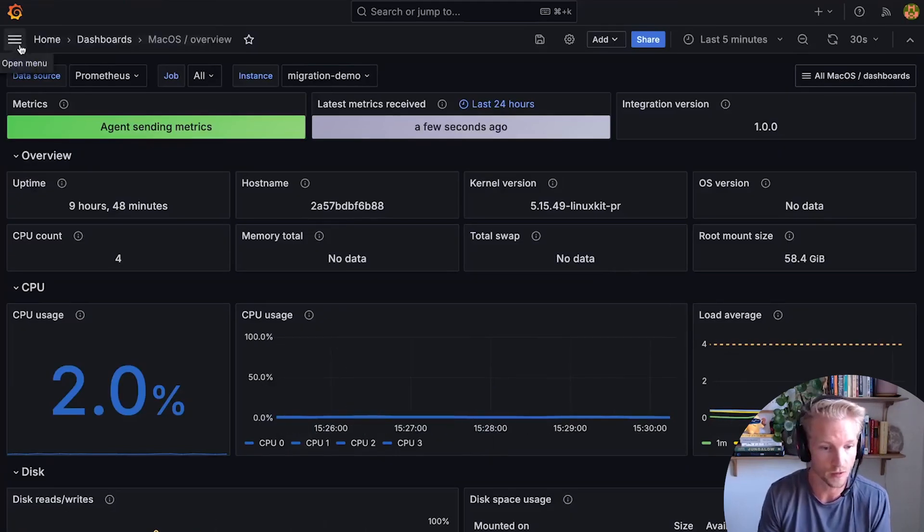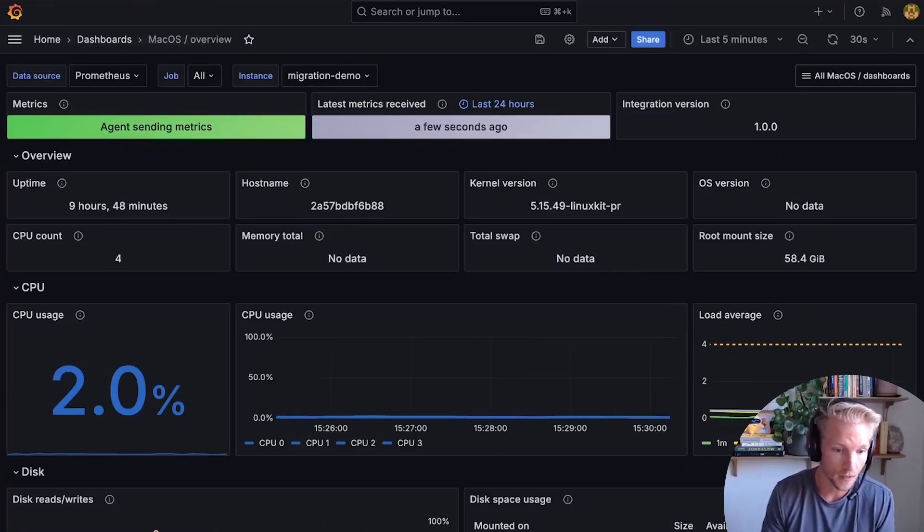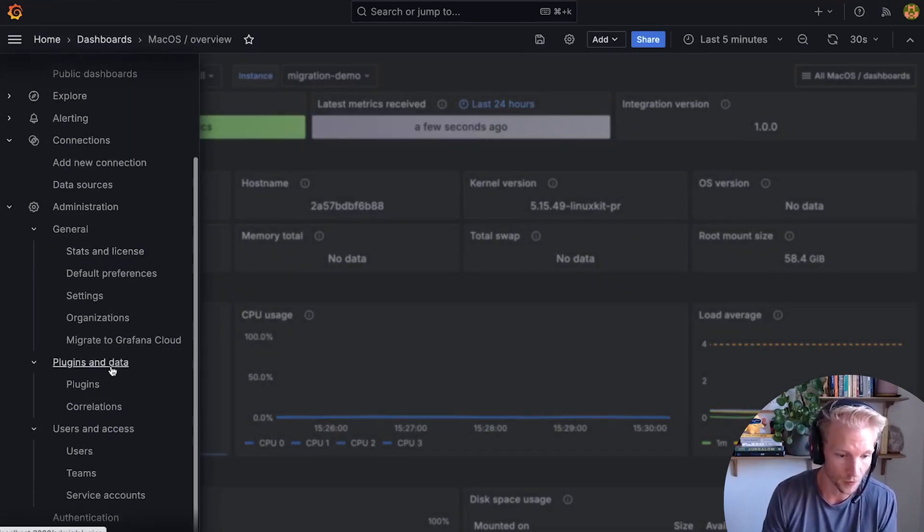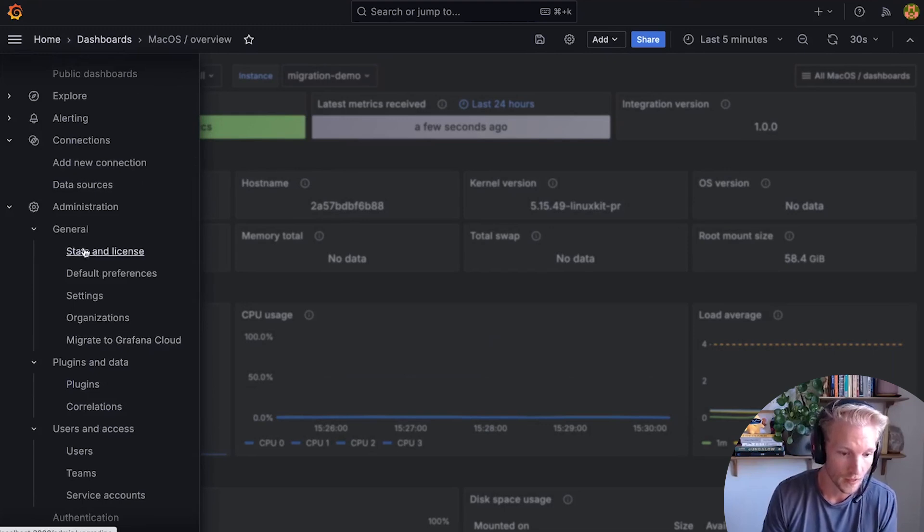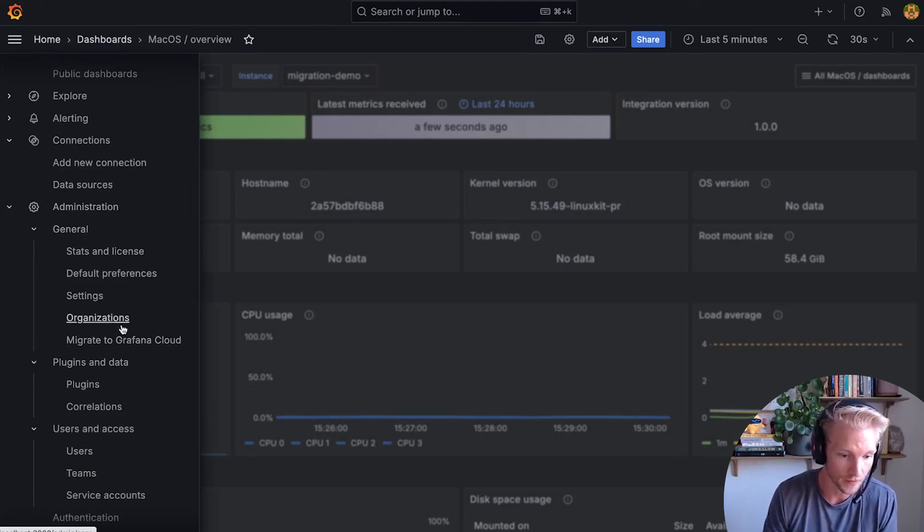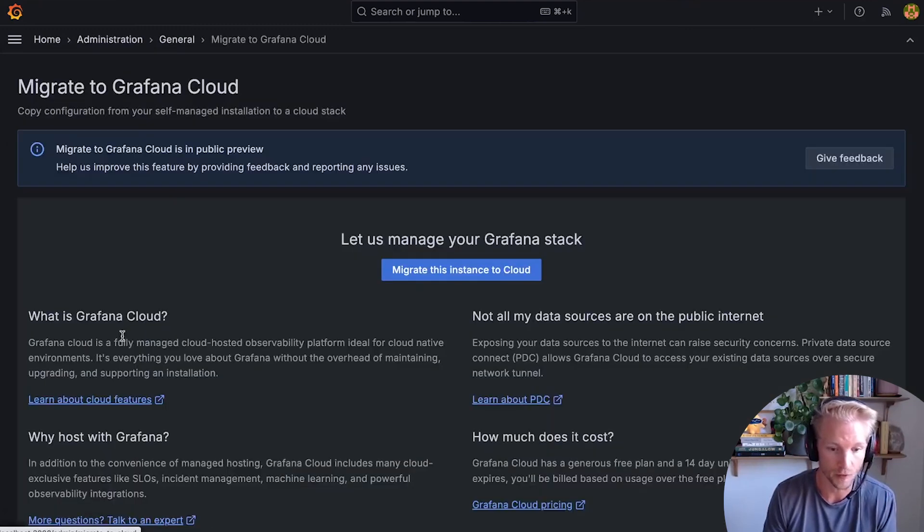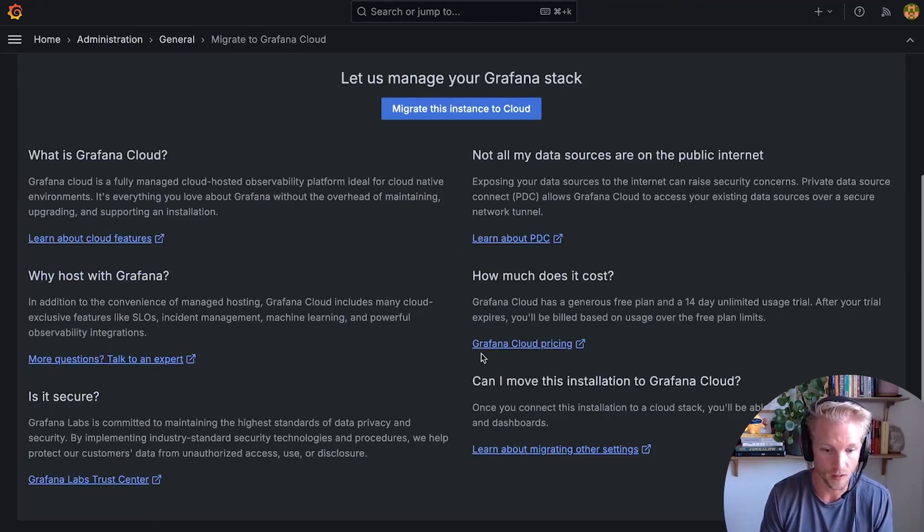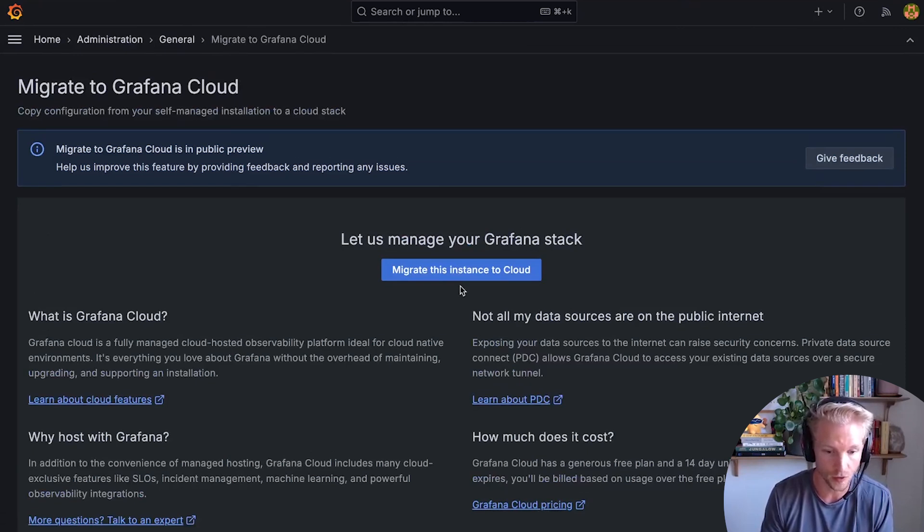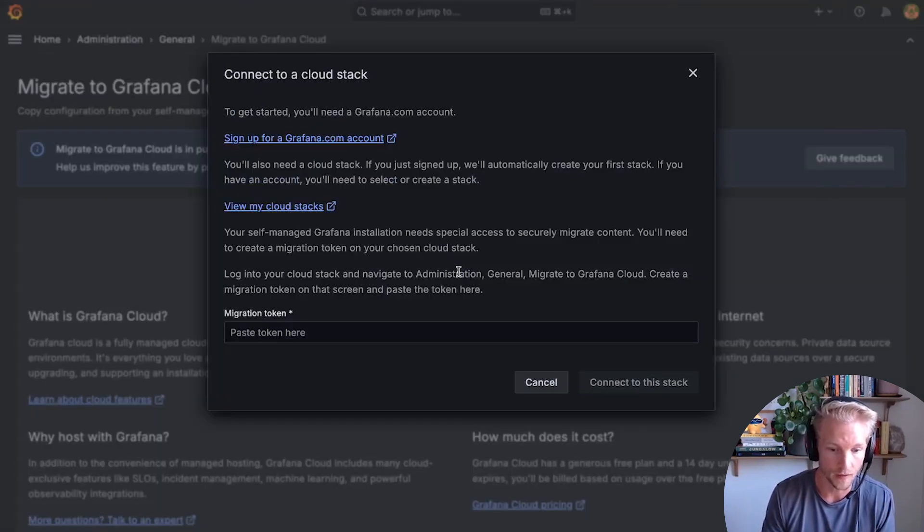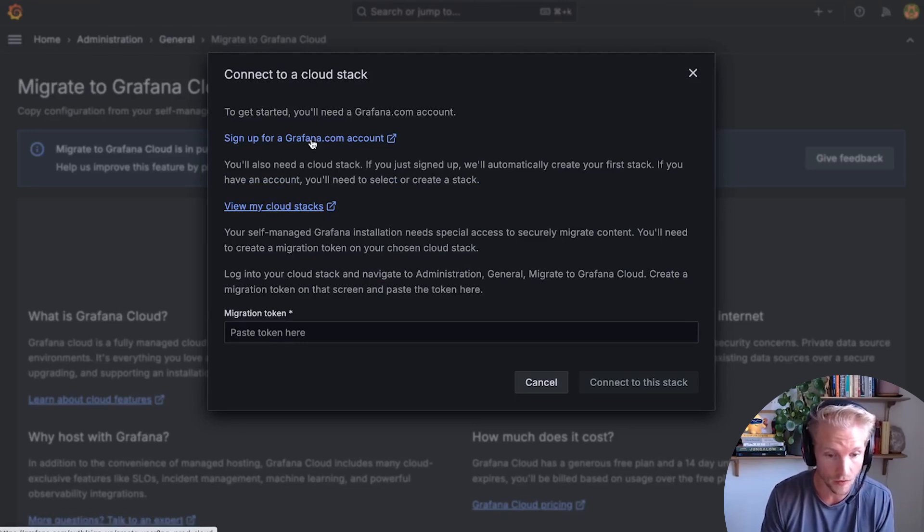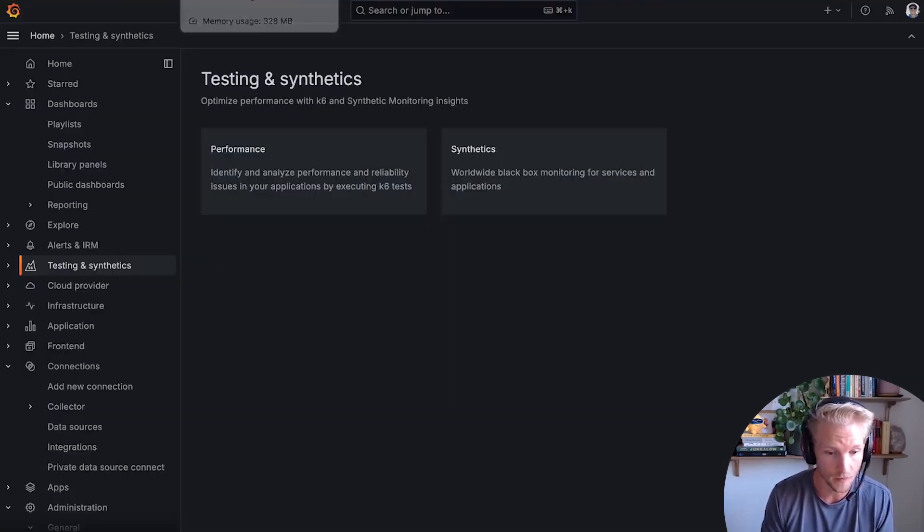So here's how it works. In my open source instance, it's also available in enterprise, under administration general, I see an option to migrate to Grafana Cloud. This gives me some on-screen instructions and a blue button, which invites me to create a grafana.com account to set up my cloud stack.